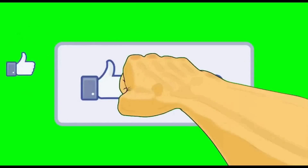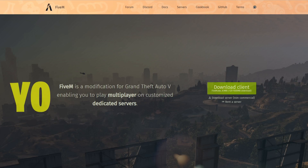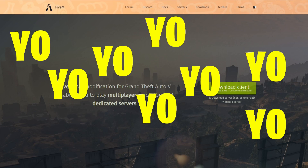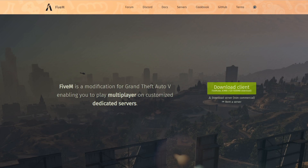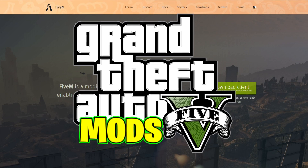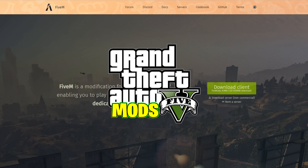Yo yo yo yo, this is Games and Graphics, back in the building with another GTA 5 mod tutorial for you. Today we are going to be installing Simple Trainer and Lambda Menu inside of our FiveM server.